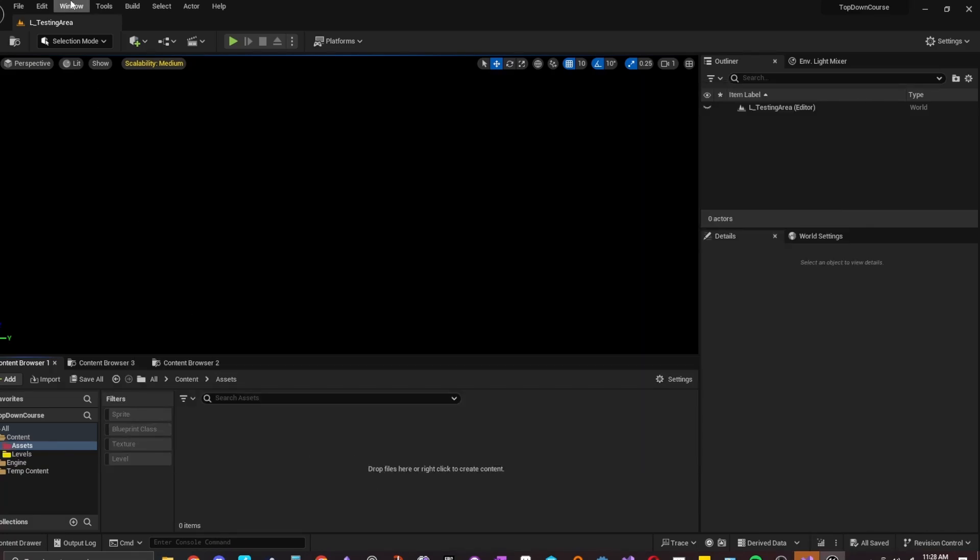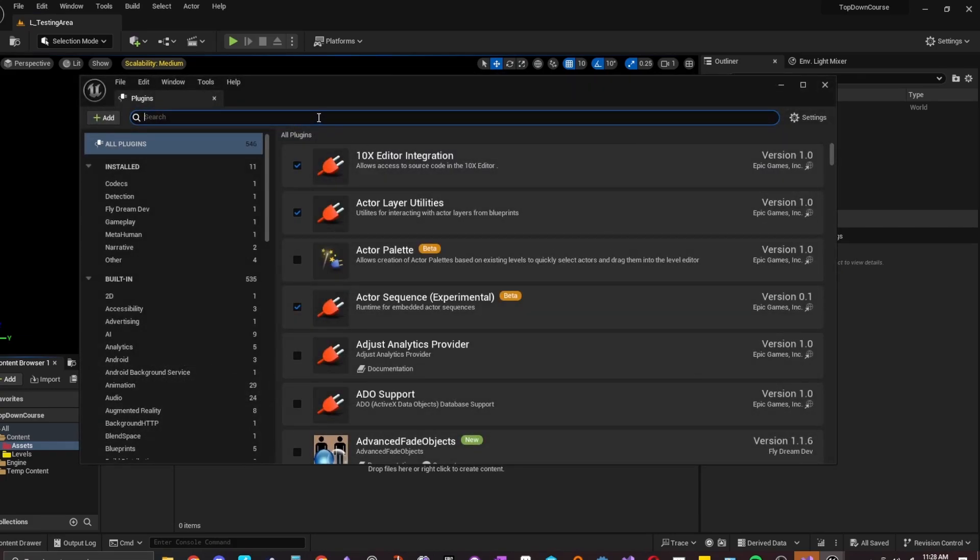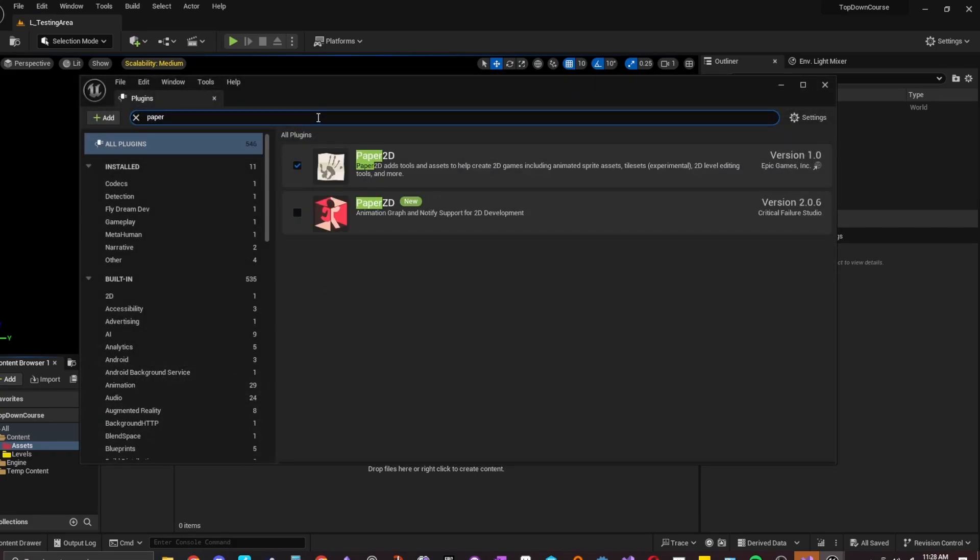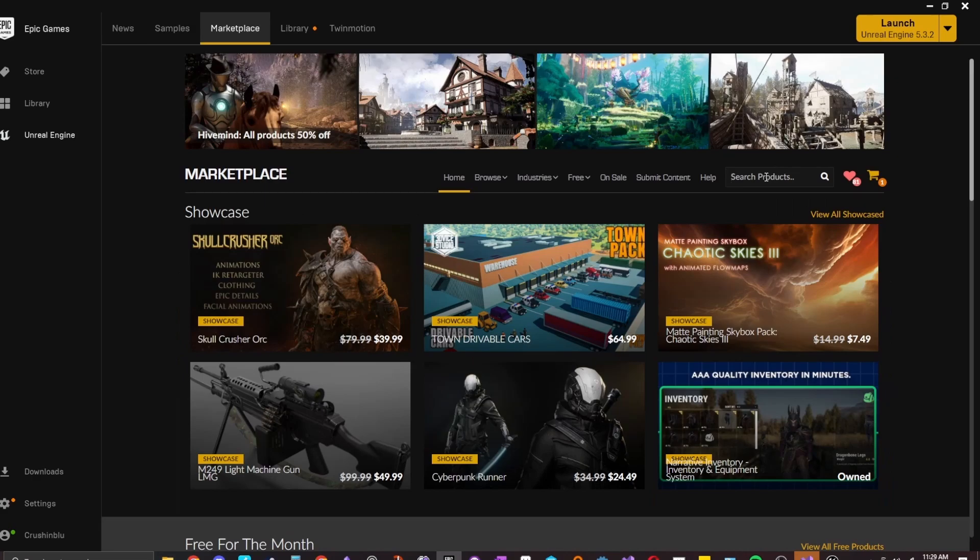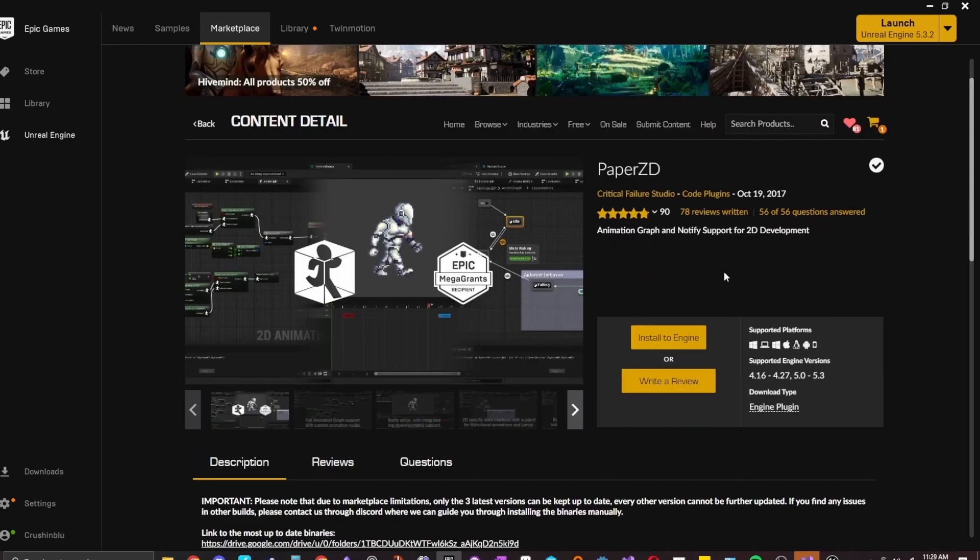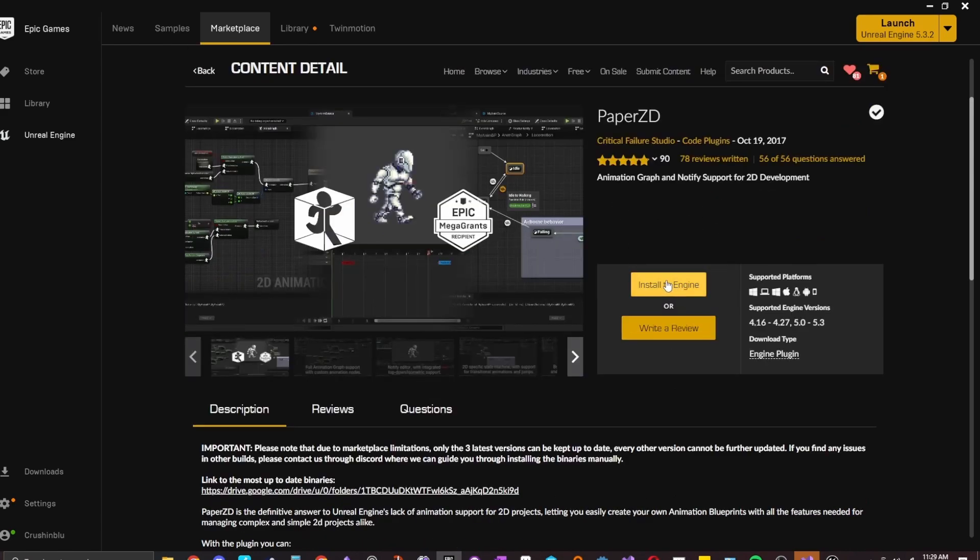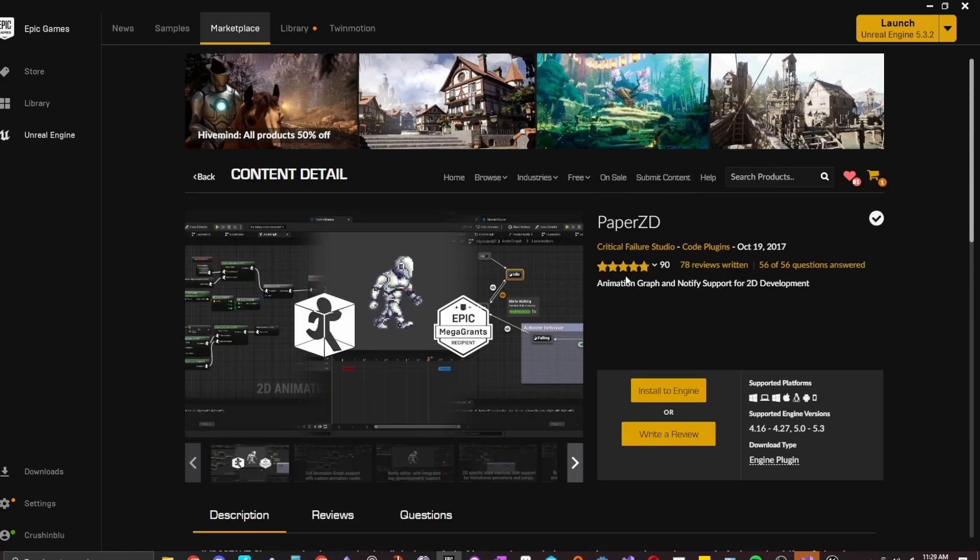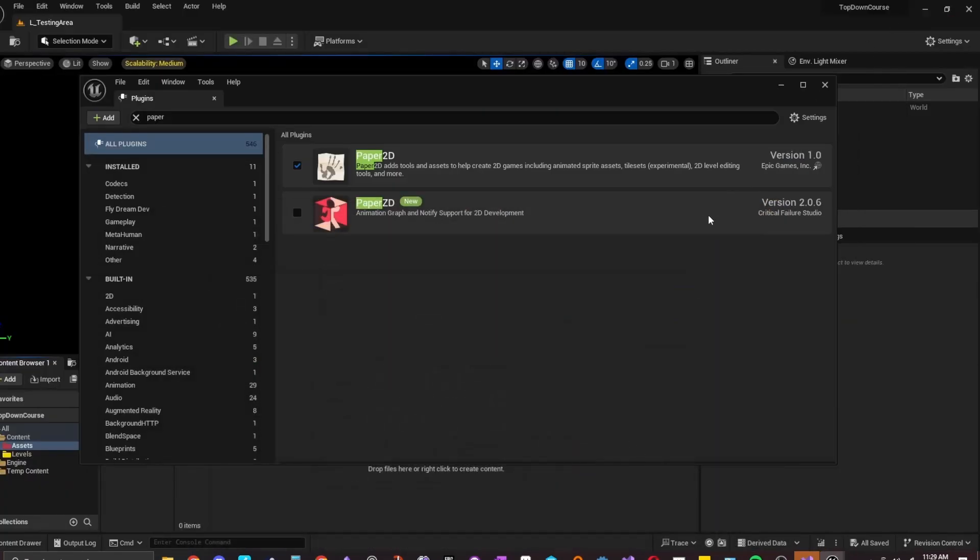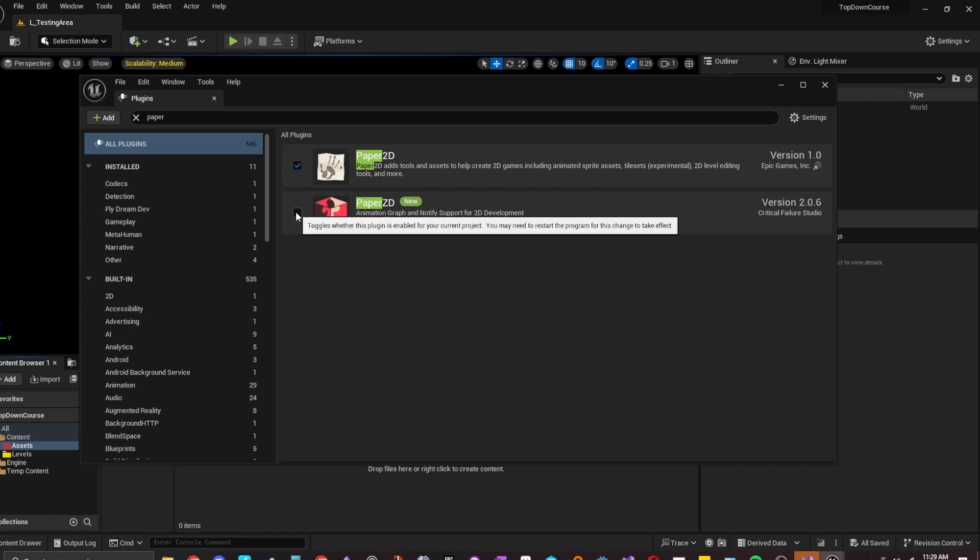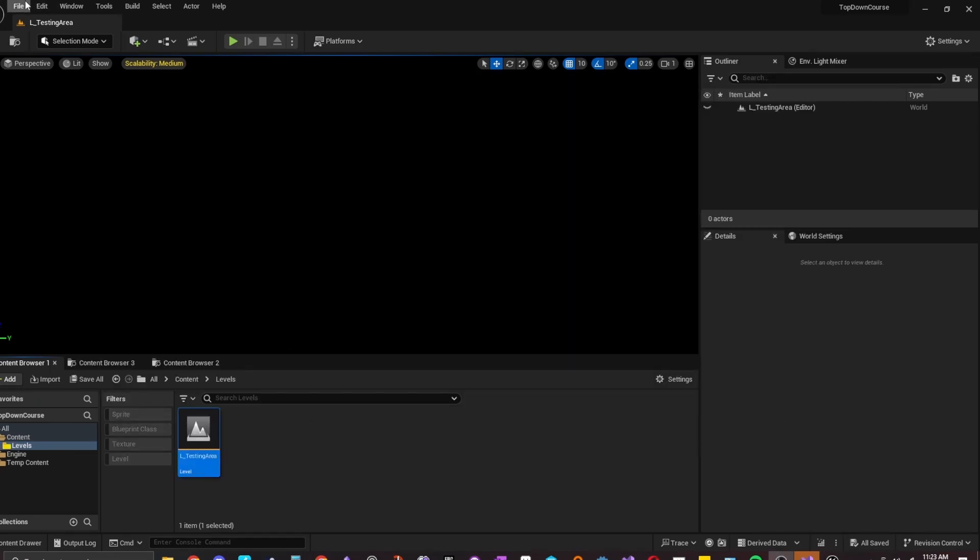So really quick, let's go ahead and get the plugins started here. So let's go ahead and do edit plugins. And then you want to make sure you type in Paper 2D. Make sure that's enabled. And then if you go to the marketplace, click on the marketplace tab. You type in Paper ZD. This is a free plugin. This is what we're going to use to control all of our animations. But you just do install to engine and then you click the engine version that you are currently using. So once you have that done, you click the checkbox for Paper ZD and then you just restart.